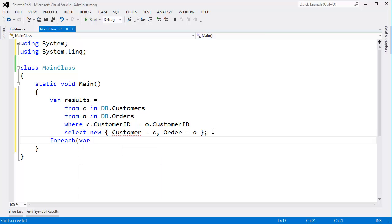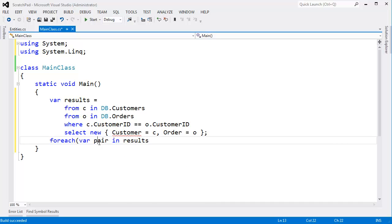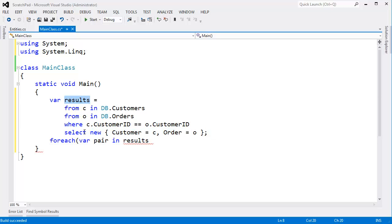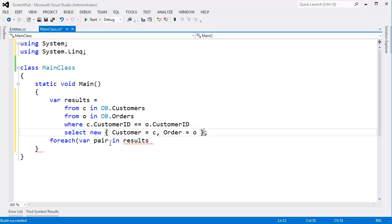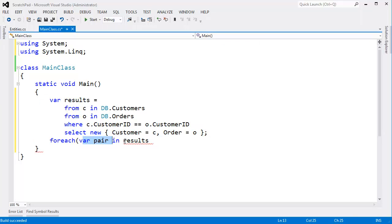Now I can say, hey, for each VAR pair in results. VAR is an instance of this anonymous type. Results is a sequence of instances of this anonymous type. For each pair in results.